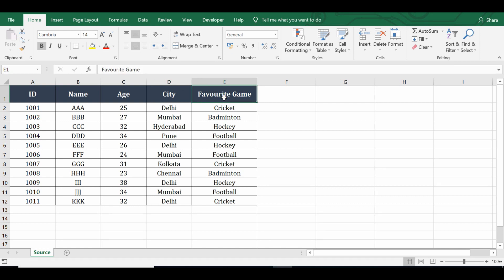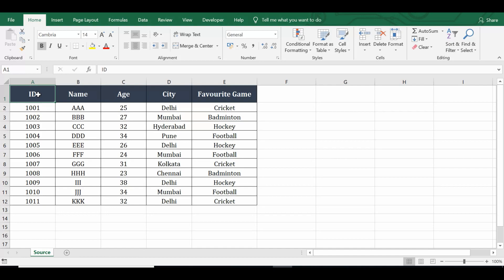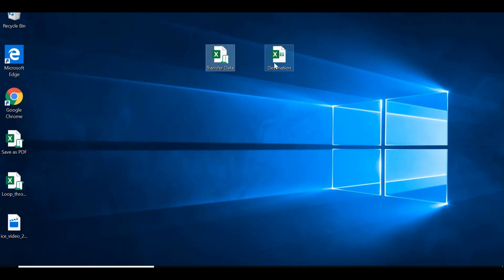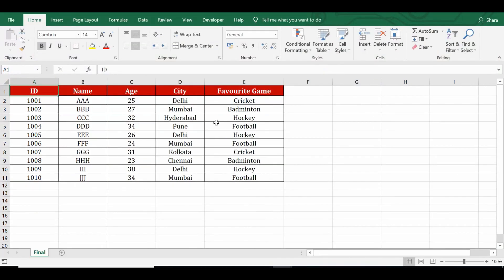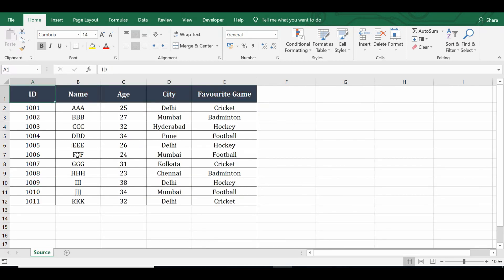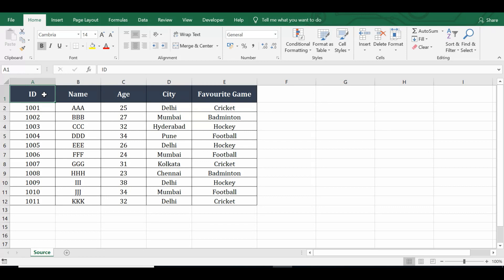Let's see how we can transfer data from one workbook to another workbook using VBA programming. On the sheet named 'source' I have some data, and I want to transfer row number 12 to a different workbook. I have another workbook named 'destination' on my desktop. In that second workbook, data exists only up to row number 11. I want to transfer row number 12 to the workbook named 'destination'.